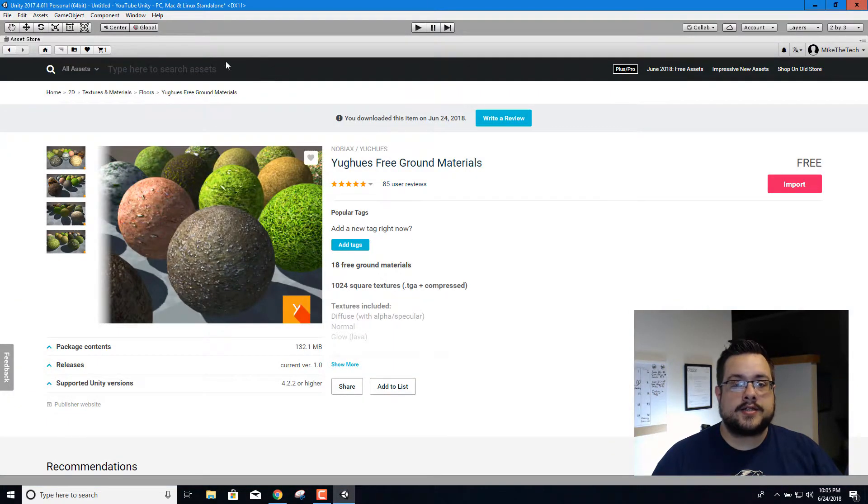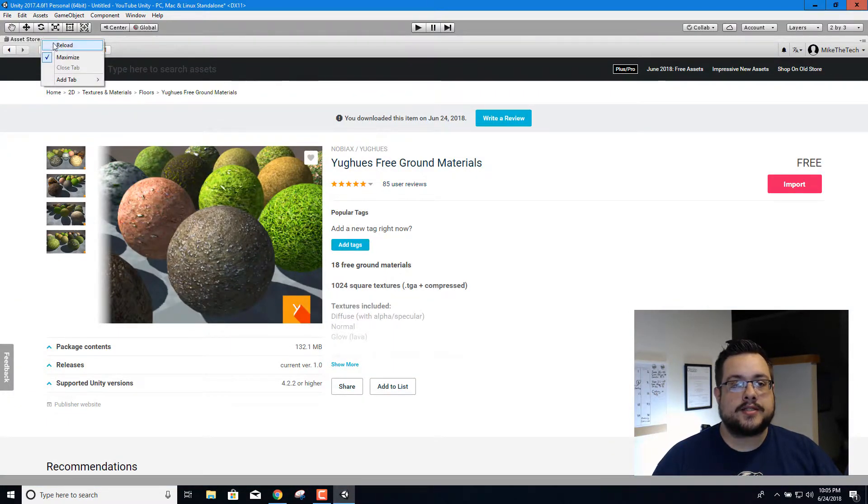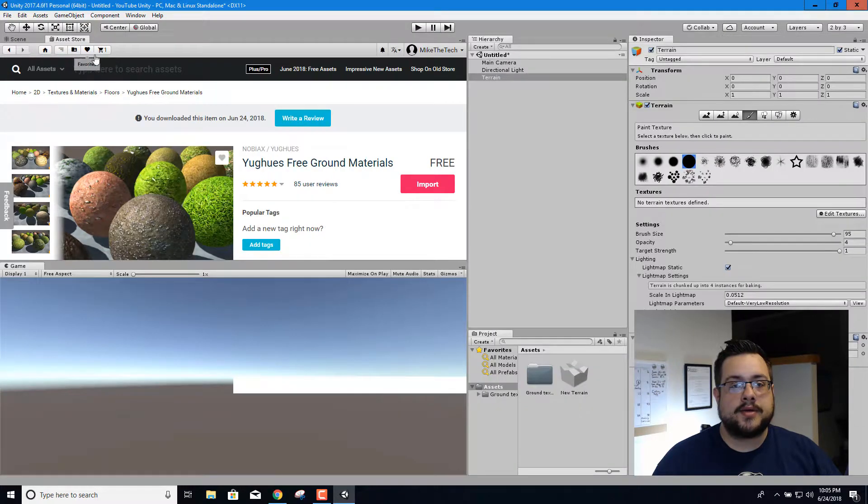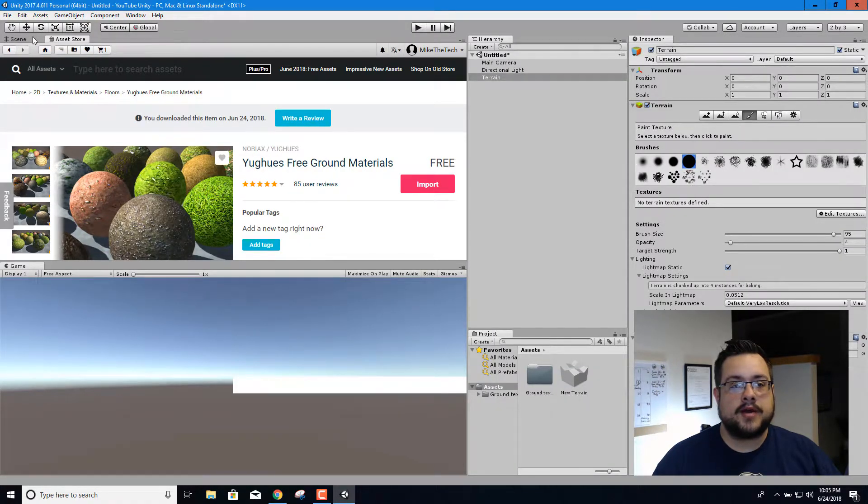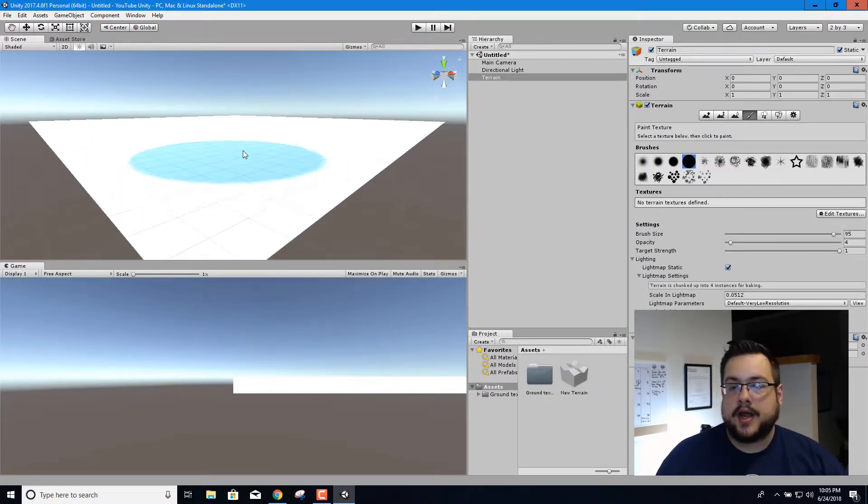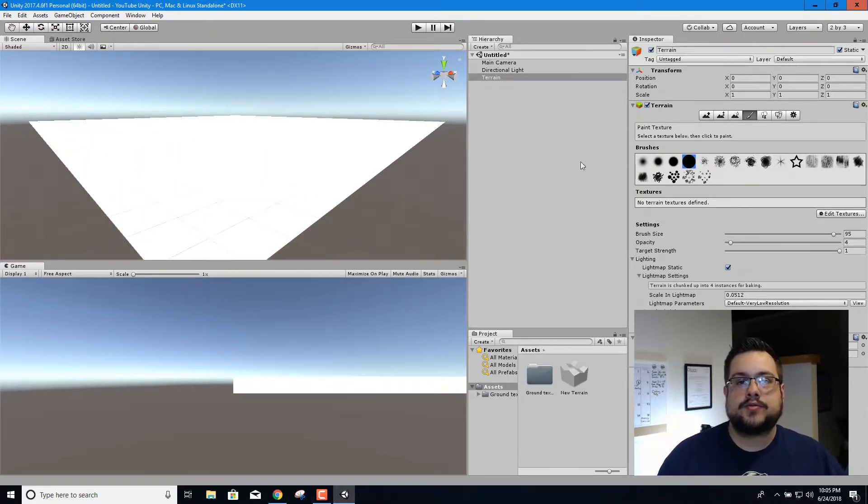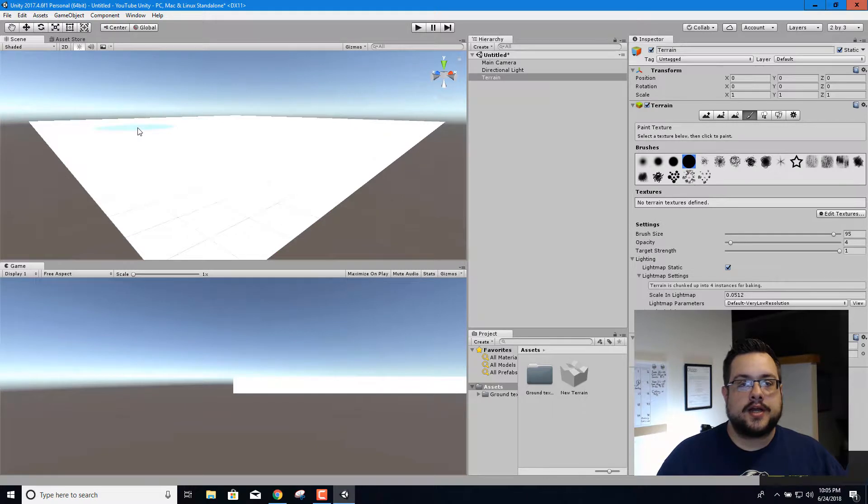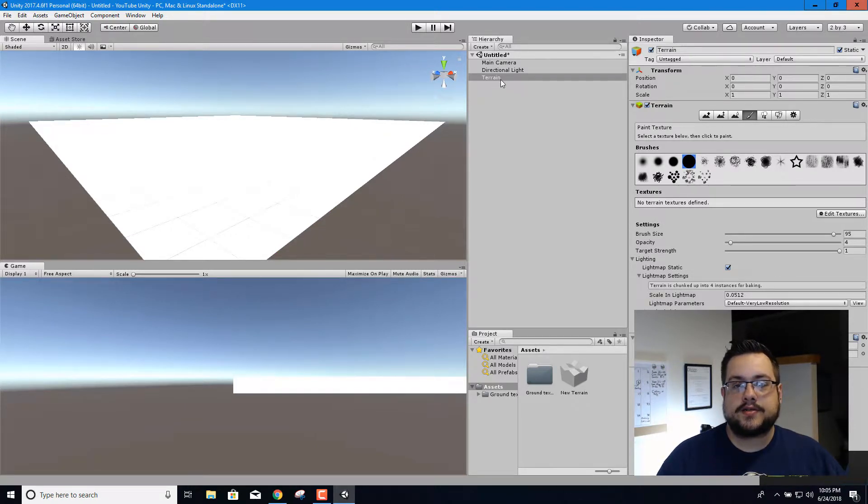All right now that it's imported, we're going to right click up here on the asset store and minimize it that way it's not up there anymore. And we're going to click on scene again so we can see our scene, and we're going to start using some tools in the terrain.